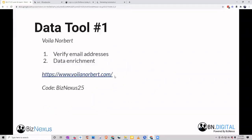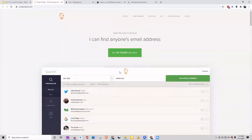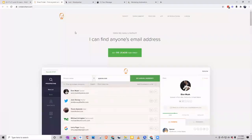It's 1:10 now — in the next 20 minutes I'll go through the tools and answer any questions. Starting with data: Voila Norbert. We really like these guys. This is a prospecting tool but what we really love is the data enrichment feature. If you use the code BIZNEXUS25 on login, we don't get anything out of that — that's all you — you'll get 25% off.